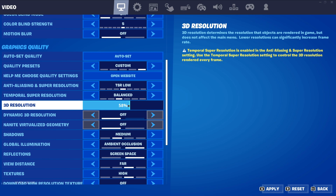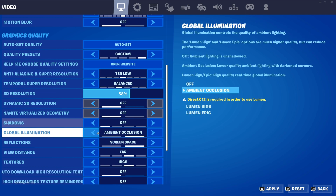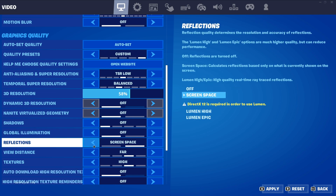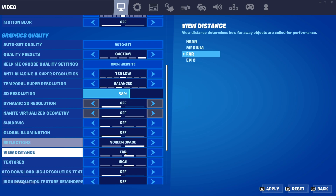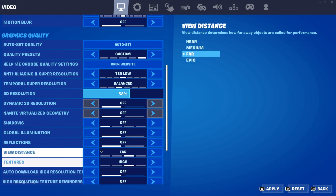Turn shadows off. Turn global illumination off. Reflections — turn that off too, since this is a low-end PC optimization.